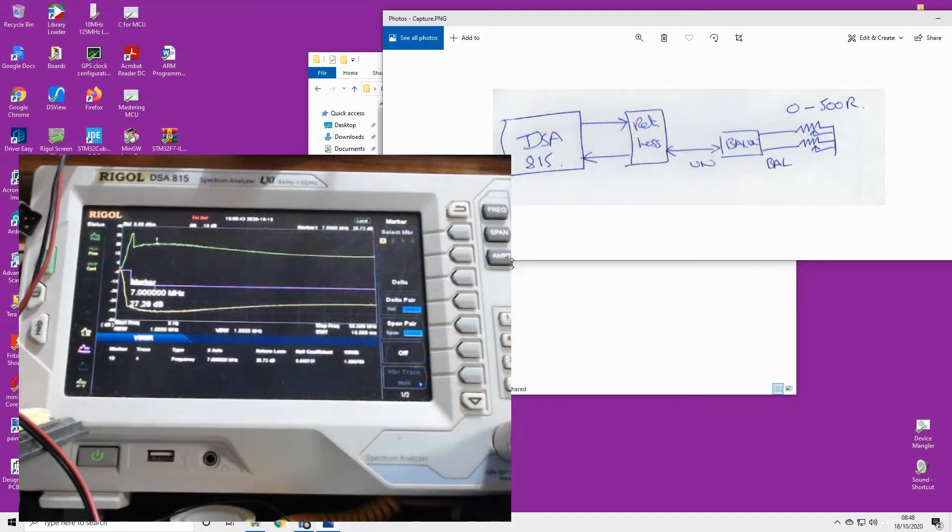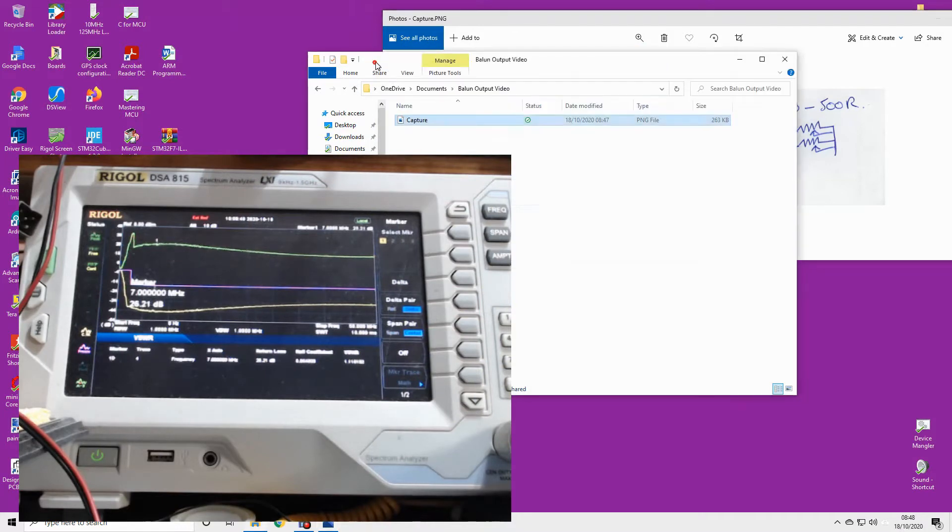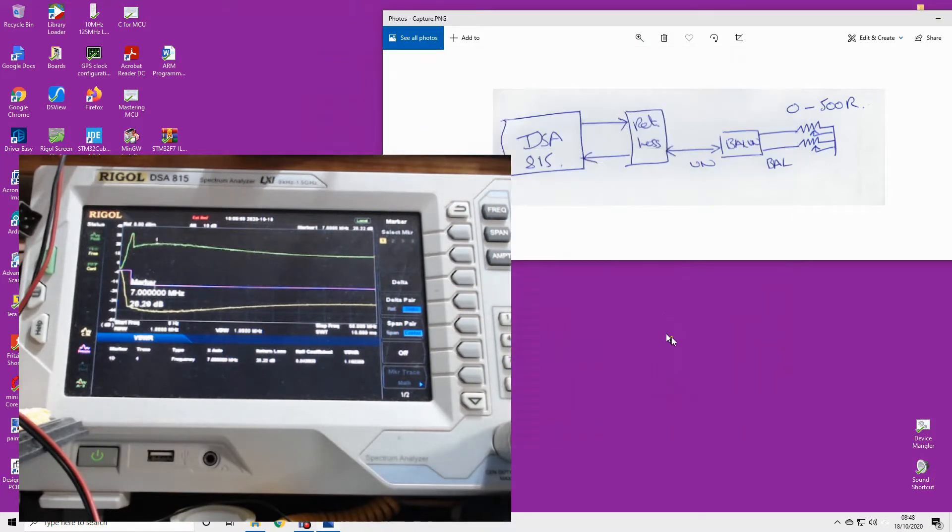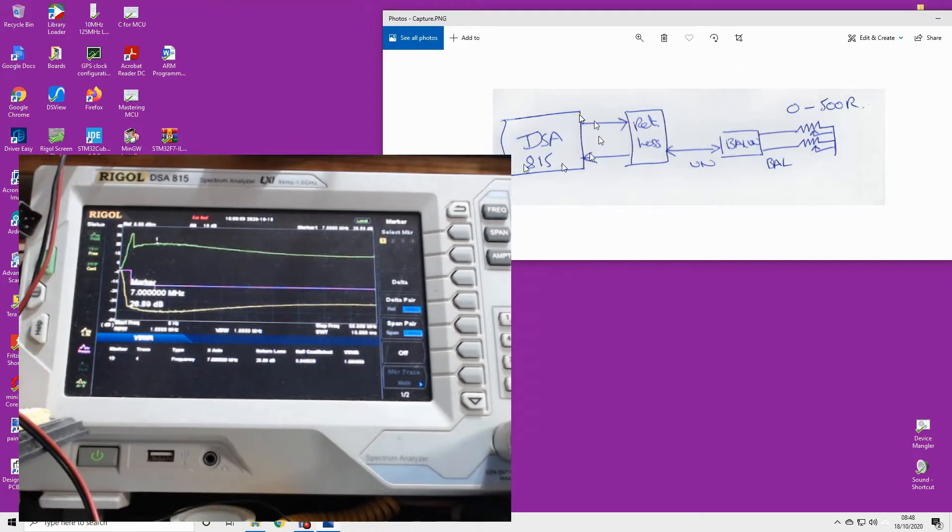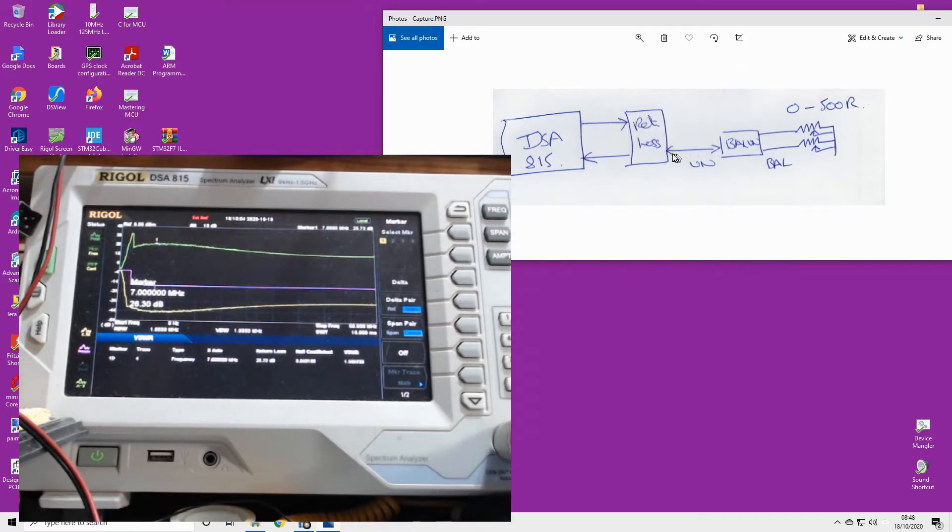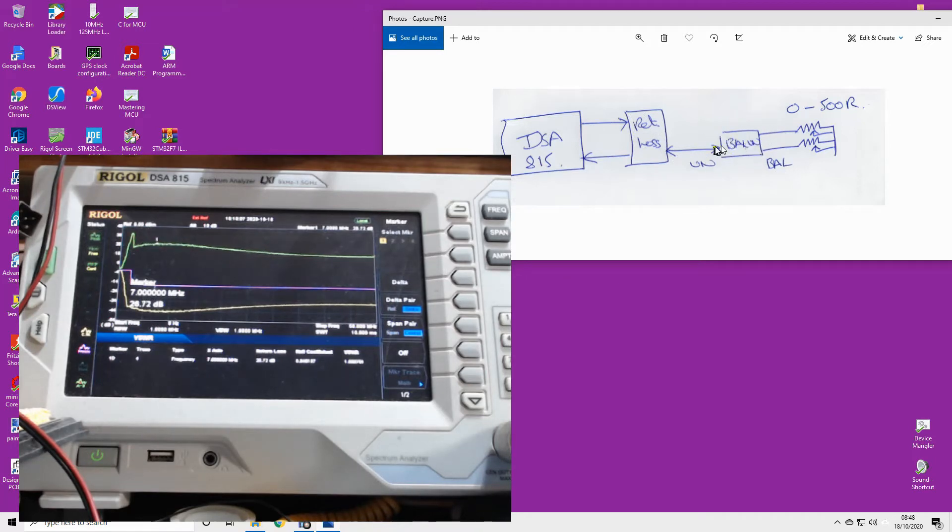Greetings radio people, welcome back once more to the shack. Very quick video today to talk about baluns and their output impedance. I've set up a very crude test setup here. I've taken my Rigol spectrum analyzer, connected it to a return loss bridge, and then my balun is connected.